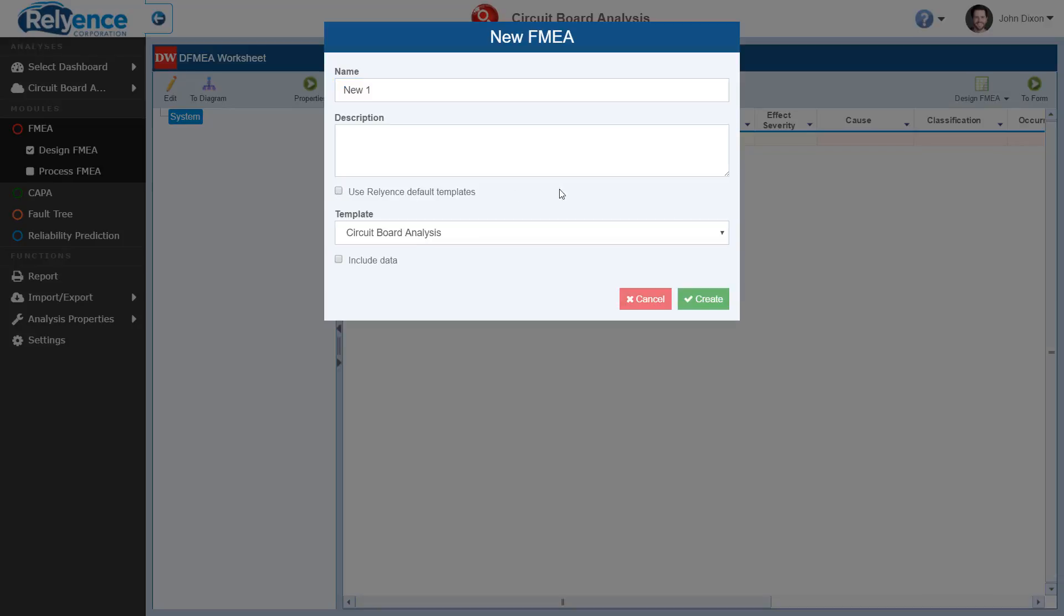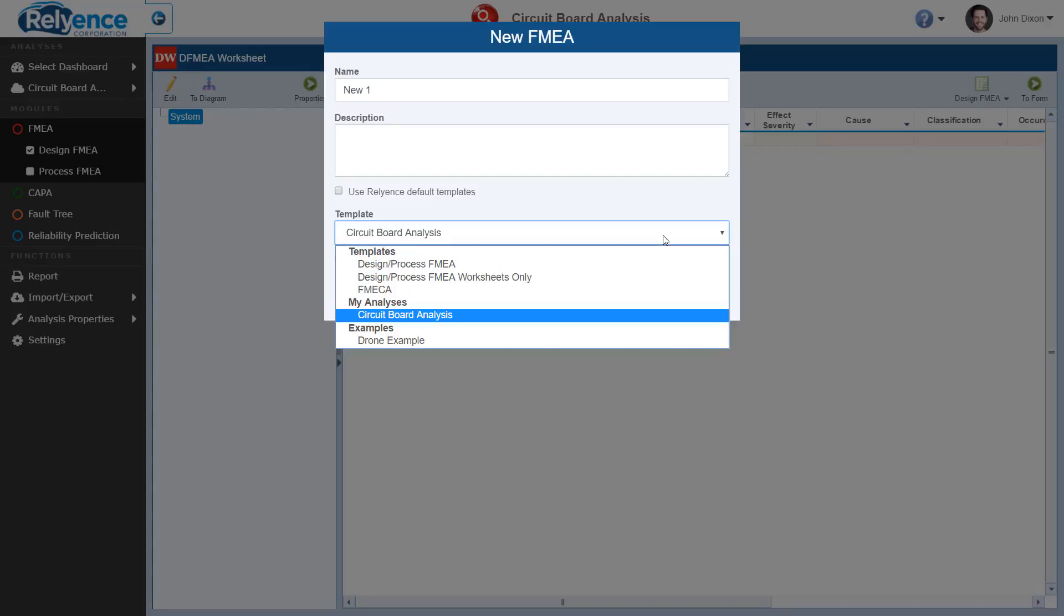If you uncheck the Use Reliance Default Templates option, you will see additional options. These options are a template selector, which will allow you to specify the template for this analysis rather than using the Reliance defaults. In this selector, there are three options.